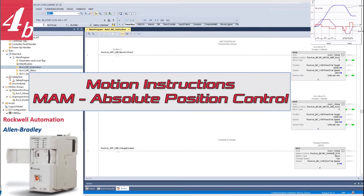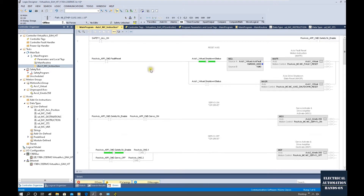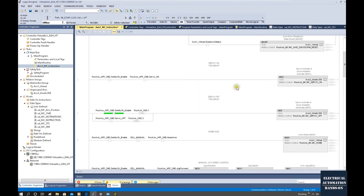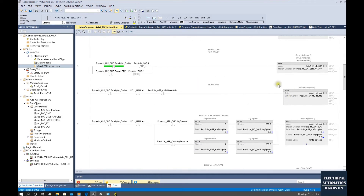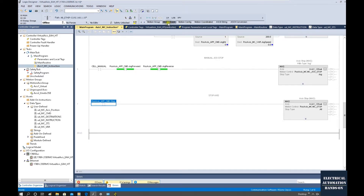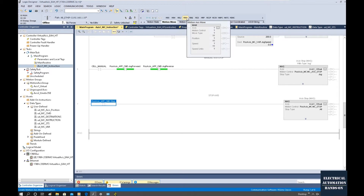In the previous video, we introduced how to program the servo on, reset, jog, and stop the axis. We will build on those programs and continue to program the MAM instruction. Alright, let's do that. This is the MAM motion axis move, which is the commonly used motion control instruction.